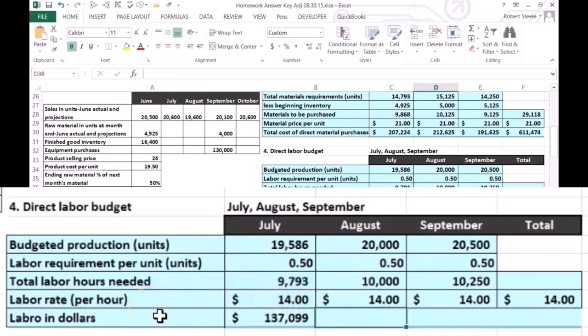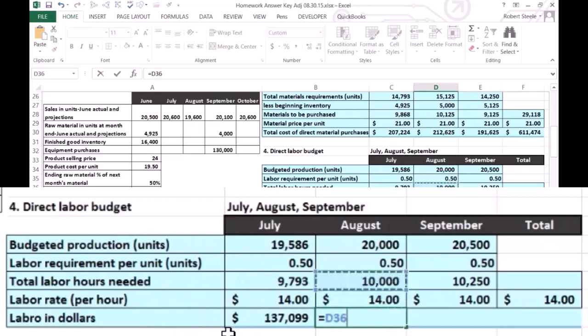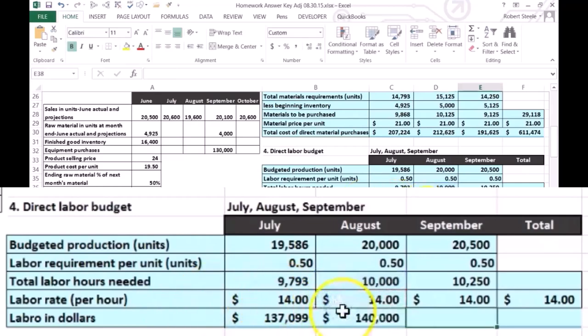The dollar amount is $137.99. Same thing for August. For September, it's going to take 10,000 hours times $14 per hour, which gives us $140,000.